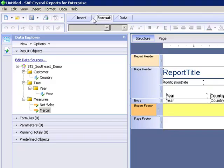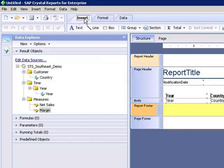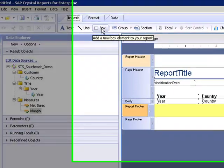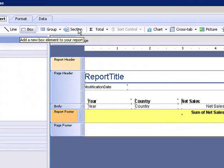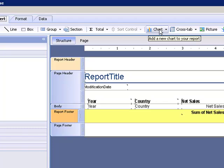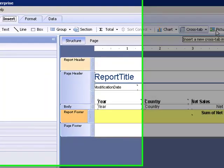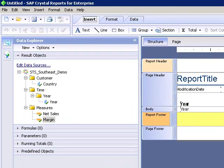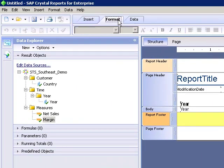The things that have changed is now we have the insert, we can insert text, line boxes, just like we could in crystal reports. Charts, cross tabs, pictures, flash objects, and so forth.